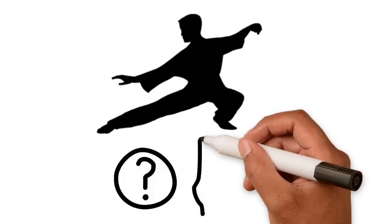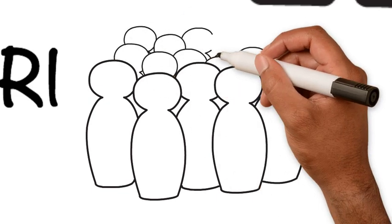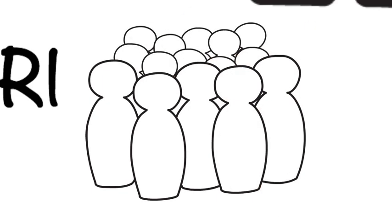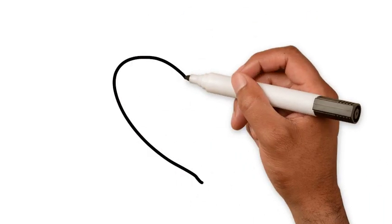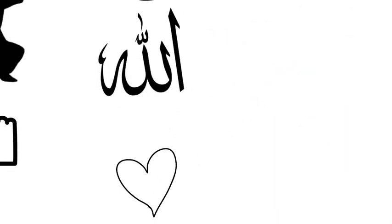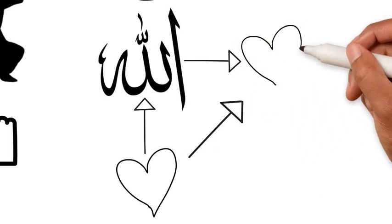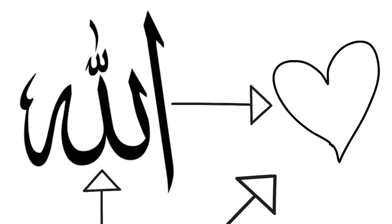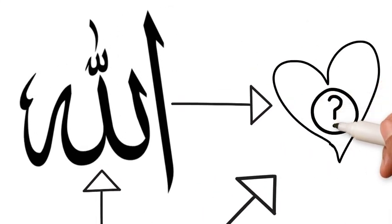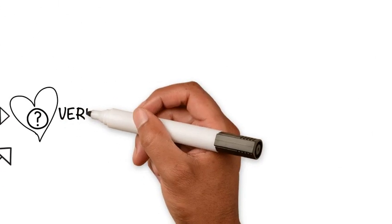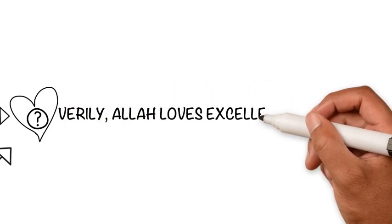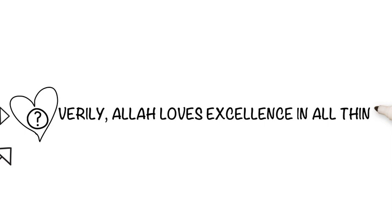But do we all need to reach that level? After all, what's wrong with being average? The issue is that if we love Allah, then we should love what Allah loves. So what is that? The Prophet ﷺ said, verily Allah loves excellence in all things.